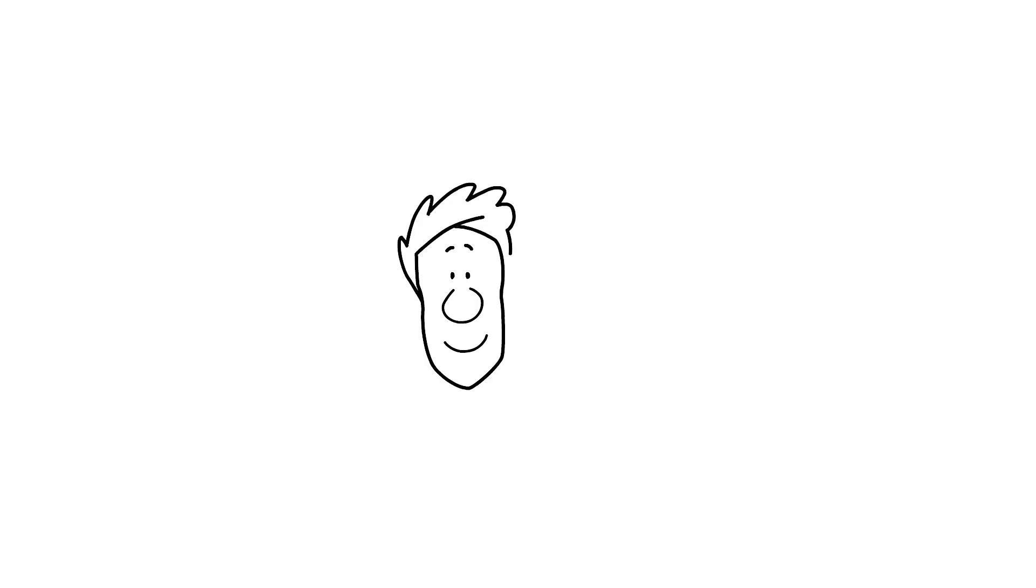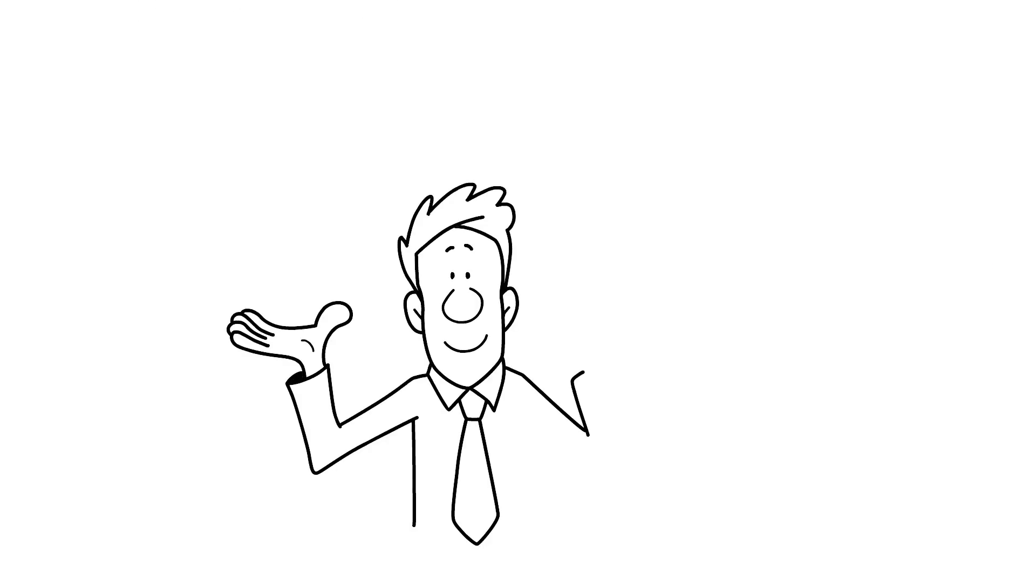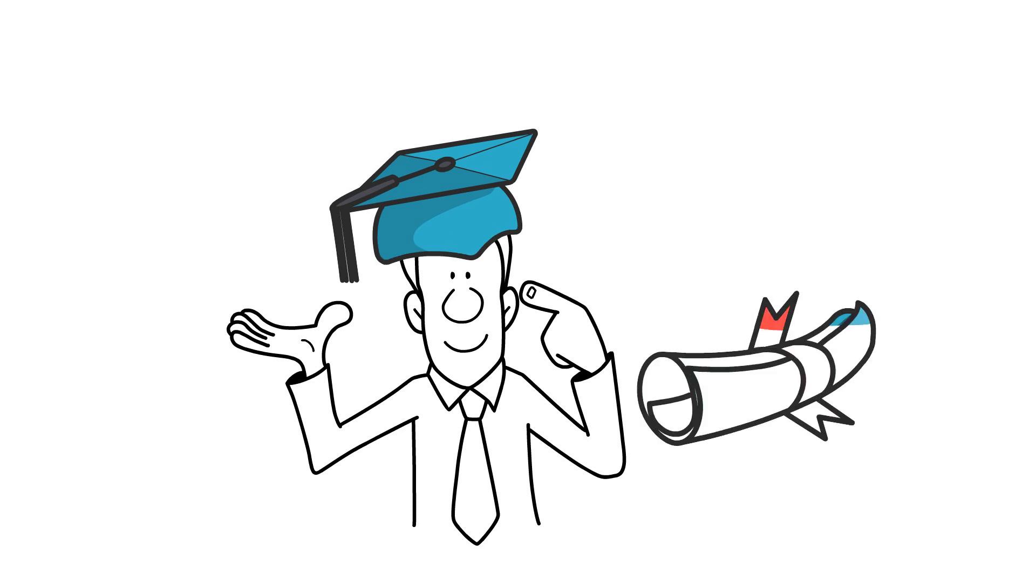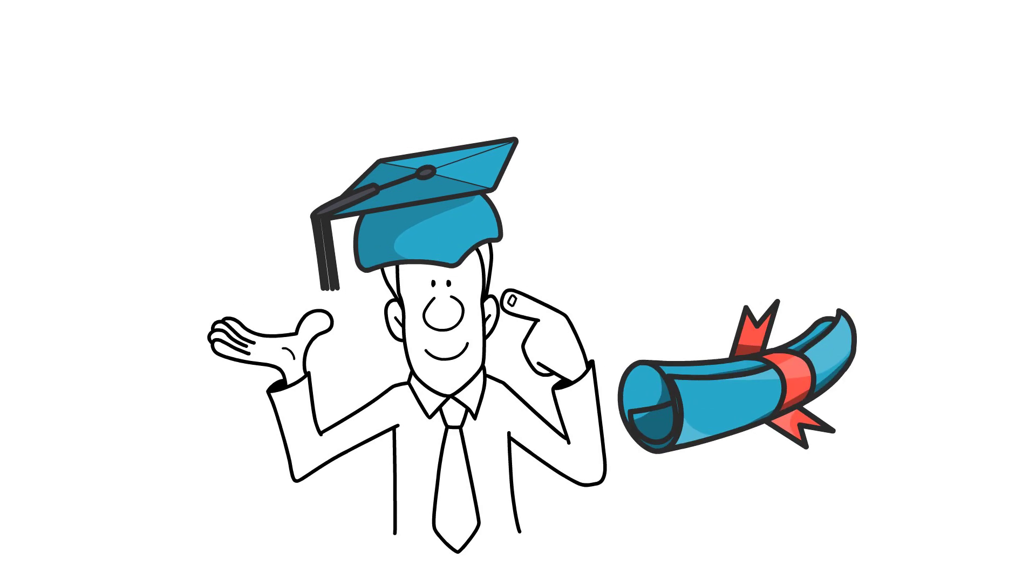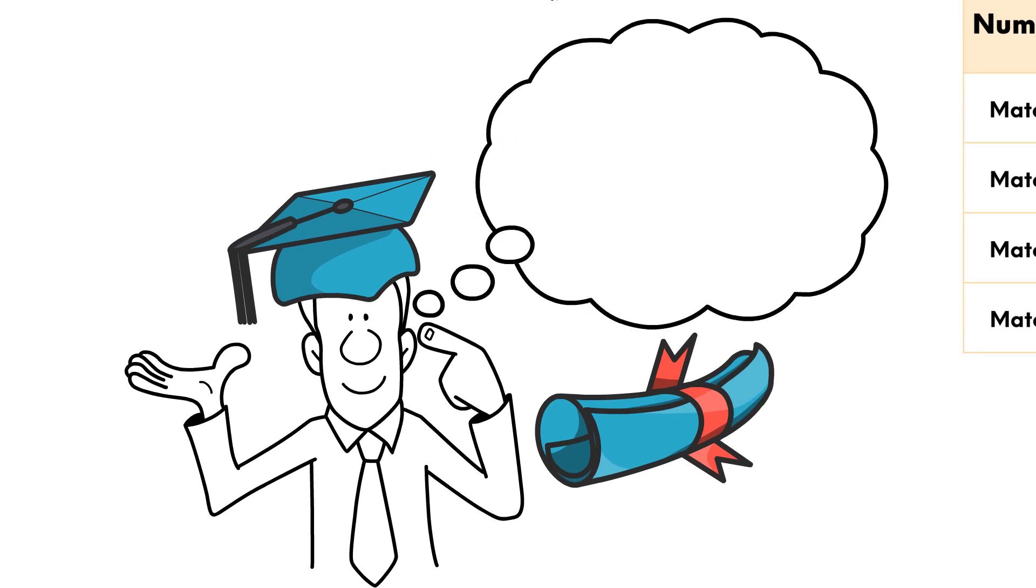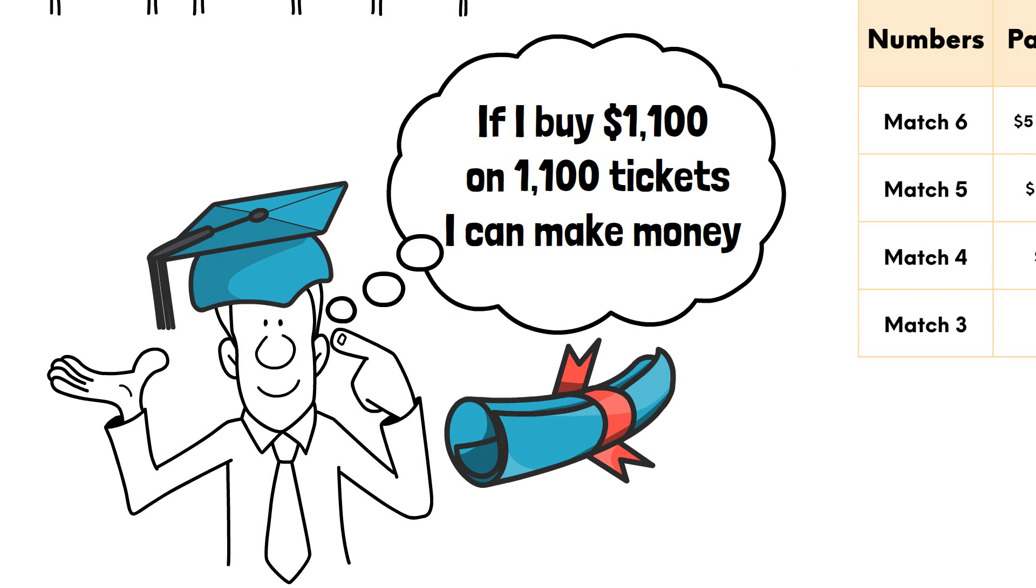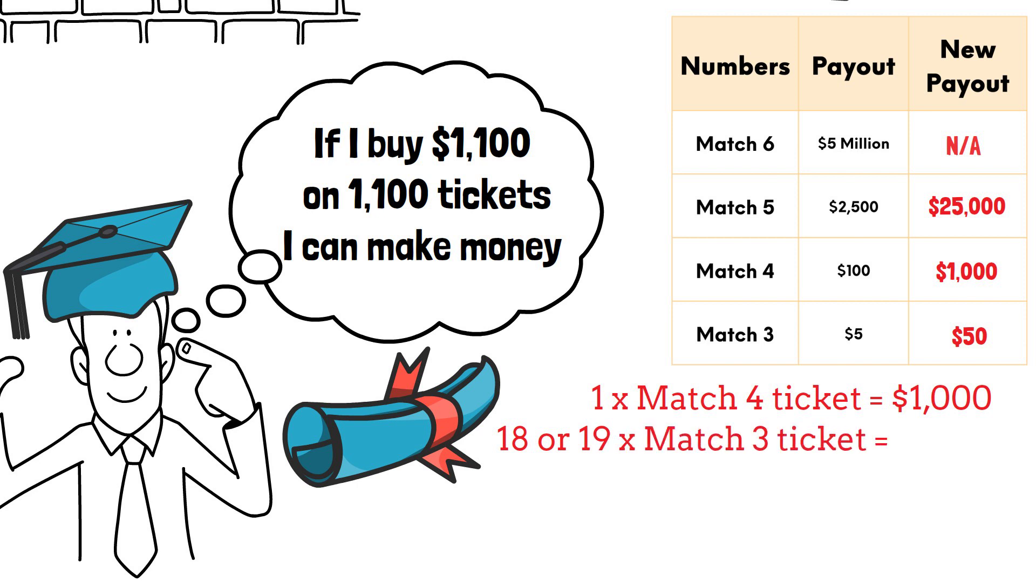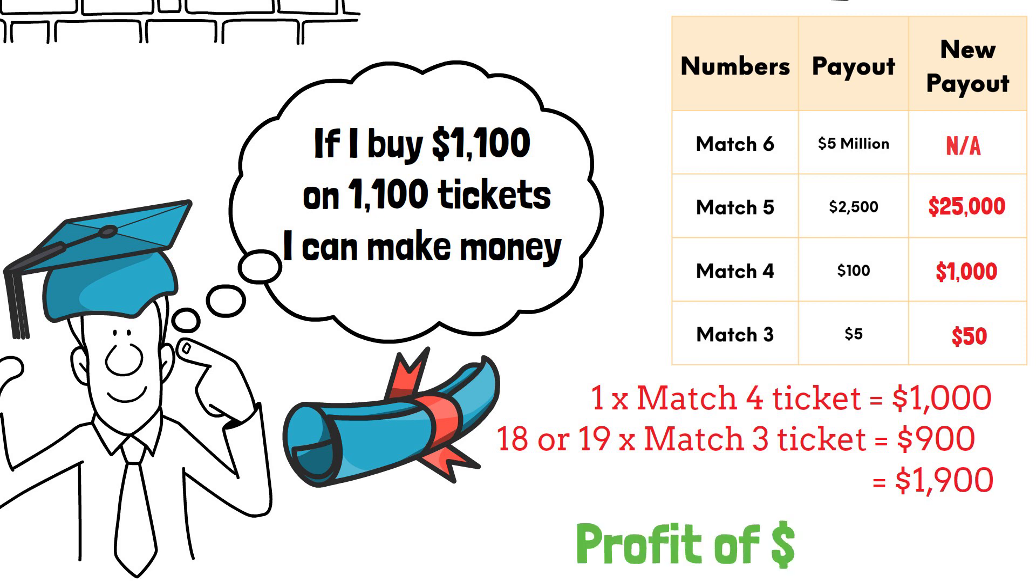64-year-old Jerry, who had a bachelor's degree in math, quickly calculated that if he spent $1,100 on 1,100 tickets, the odds are he'd have one four-number winner that would pay $1,000 and at least 18 or 19 three-number winners that would pay a combined $900. This meant his $1,100 investment would yield a return of $1,900, a tidy profit of $800.